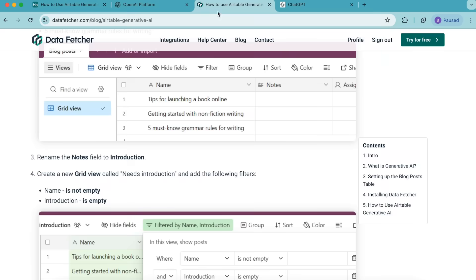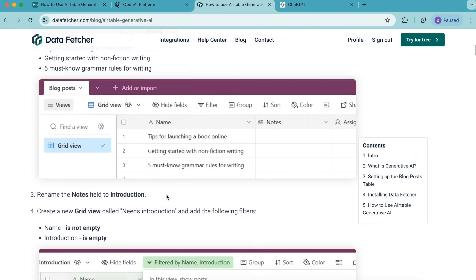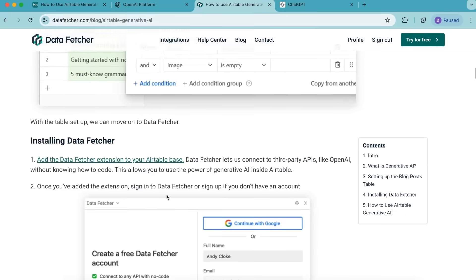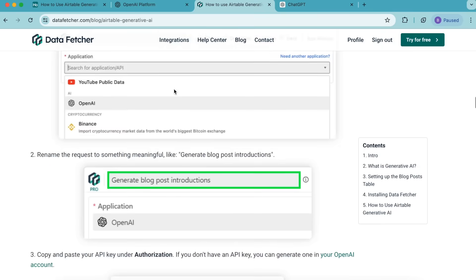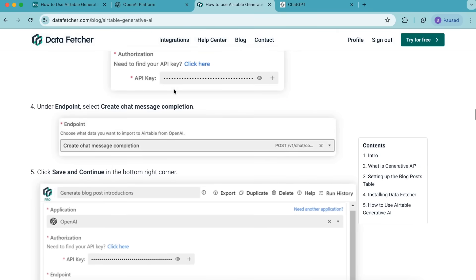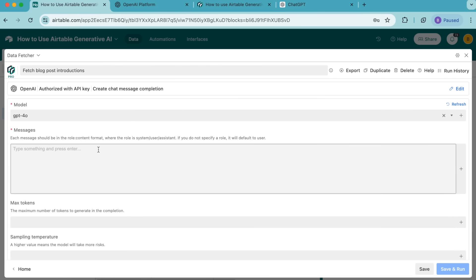In order to do this, you can head over to the blog on this exact topic on our datafetcher.com website and scroll down to find this piece of text if you want to follow this exact tutorial. We're going to copy the following system prompt text: you are a writing and publishing expert — paste that into the input box and press enter. Now we want to tell the AI what we want it to do.